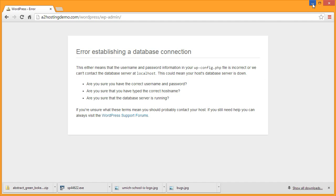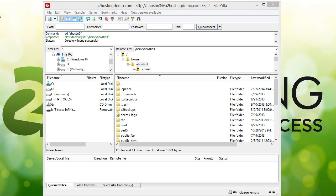So the first thing that we'll do is establish an FTP connection to our WordPress install. I've already opened my FTP software and connected to my A2 hosting account. If you need help doing that, you can click the link here to learn how to establish an FTP connection.